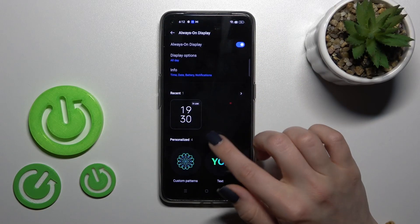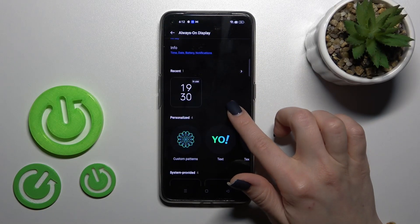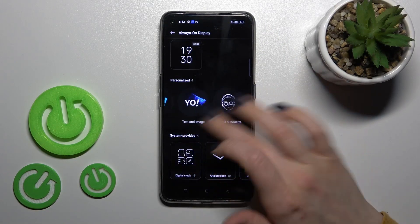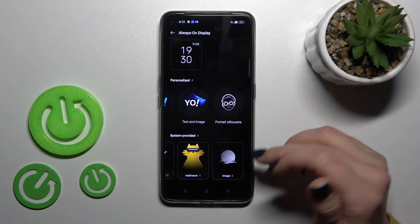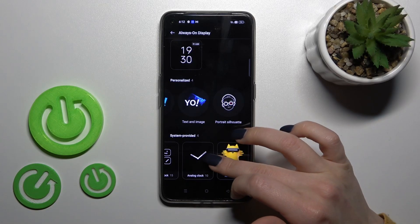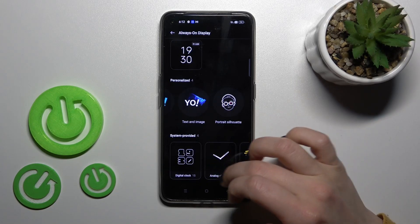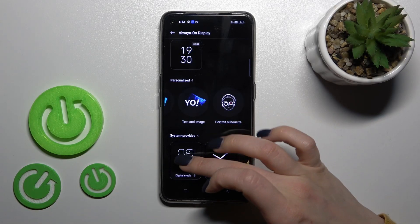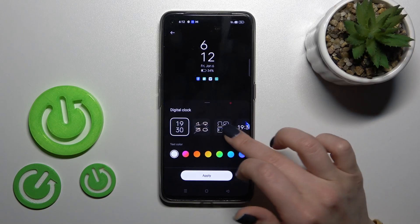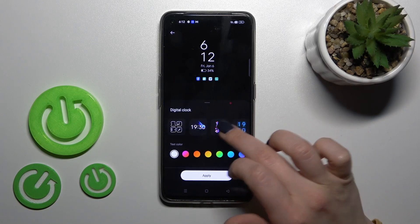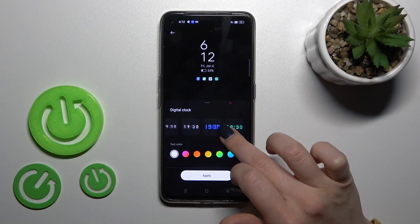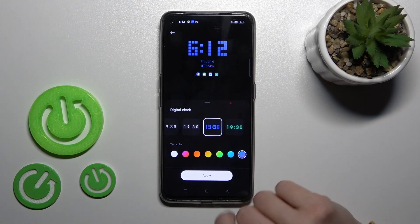Let's go back, and here we can select one from the available templates — images, Realme, analog clocks, and digital clocks. For example, let's use one from these clocks. I'll use this one.